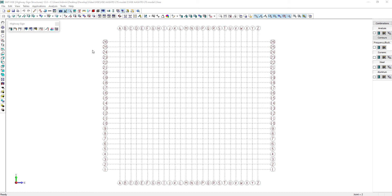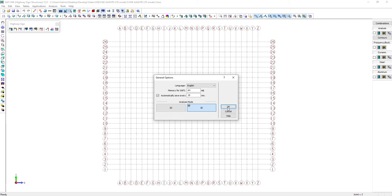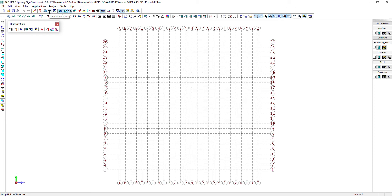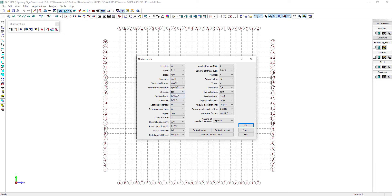Let's start the model. I'll open the General Option command to select the 3D model to make sure the loads can be applied in all X and Z directions. Now let's see the units. The current units are already set to imperial units. In addition, let's set the stress units to be in KSI.